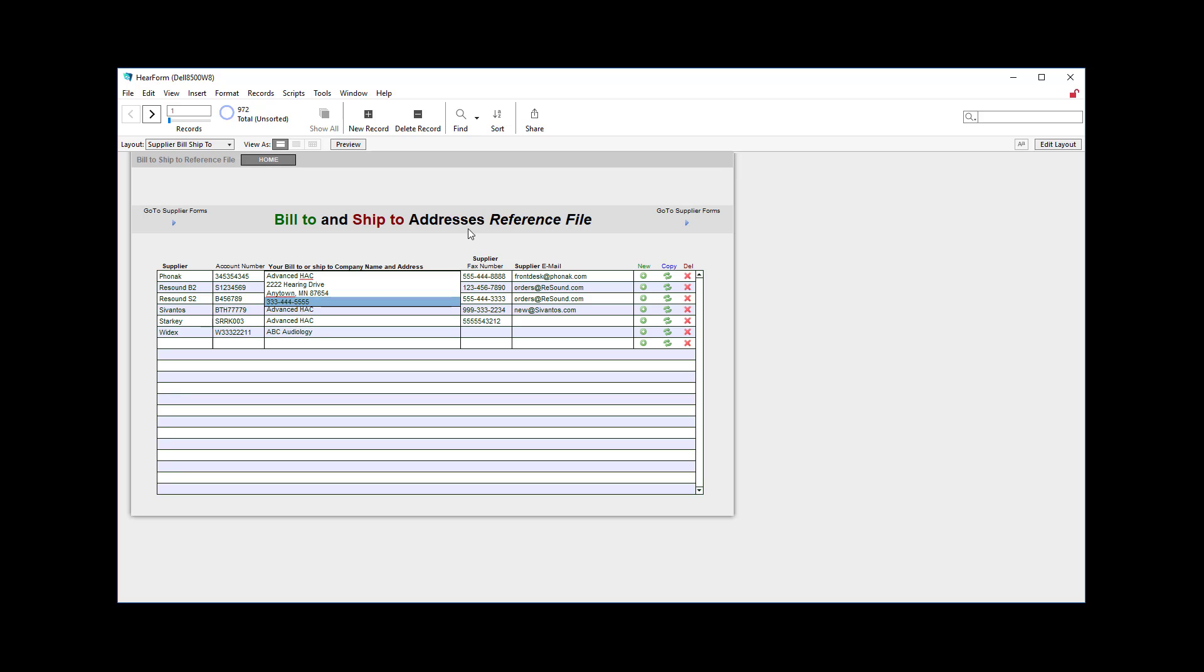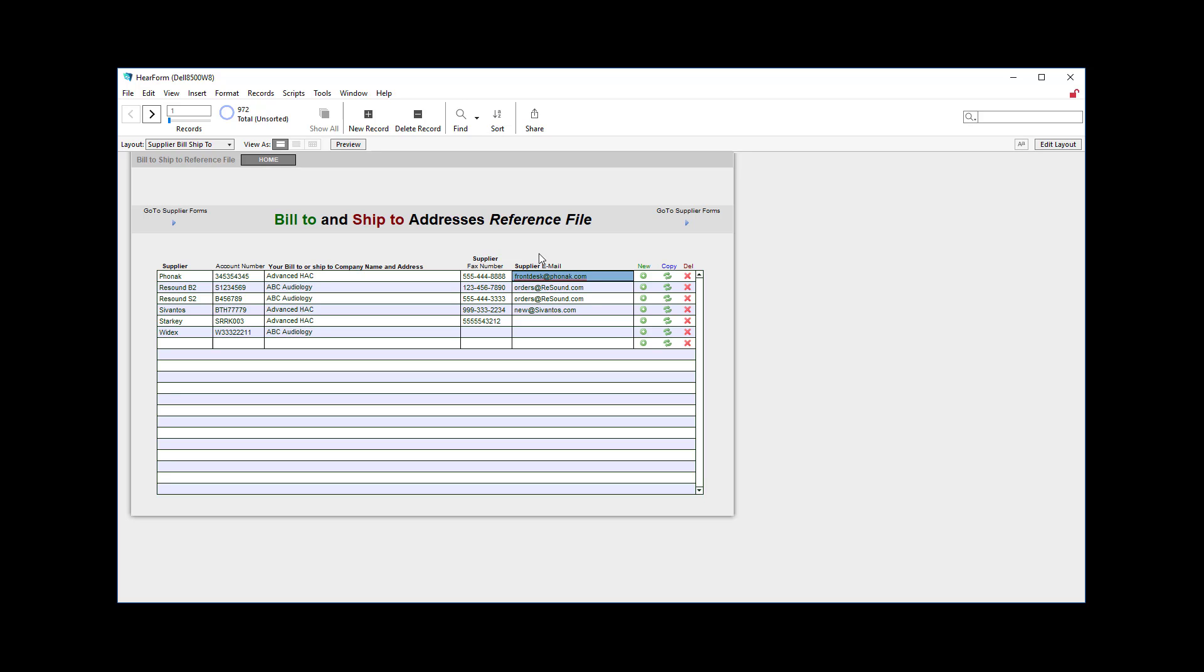You can also put the supplier fax number here, not yours, but the supplier fax number in case you're going to fax that form to the supplier directly. And in the same way, the supplier email, if you're going to send an email to the order desk, for example.